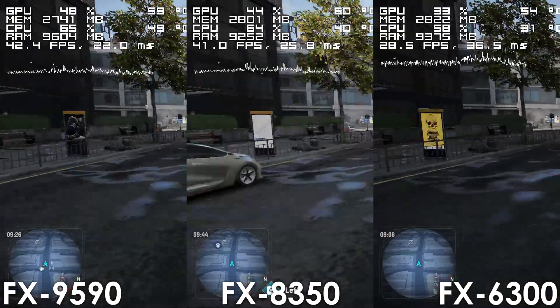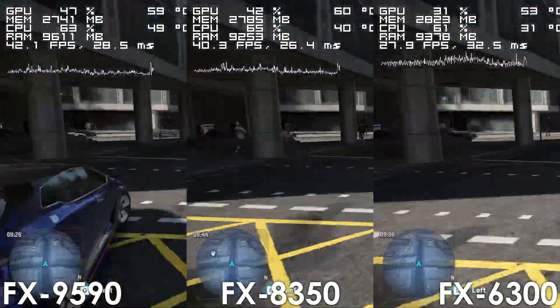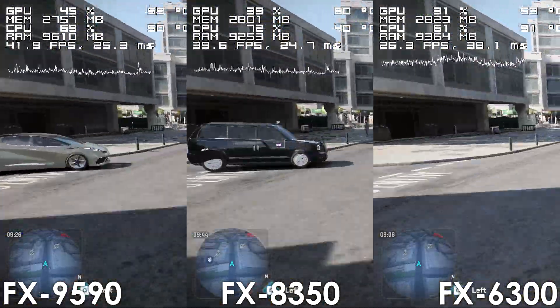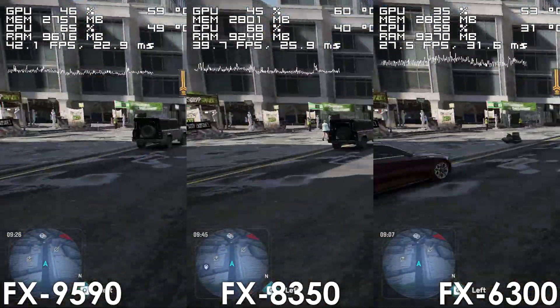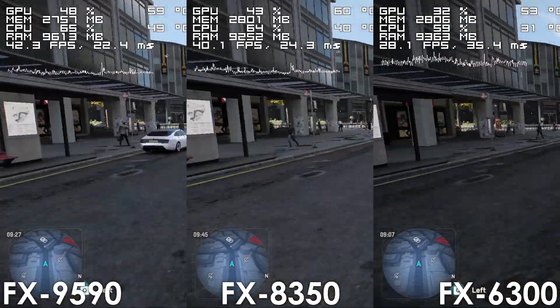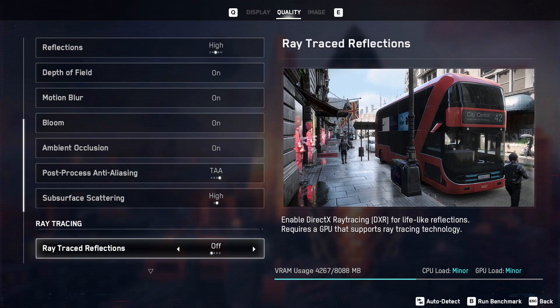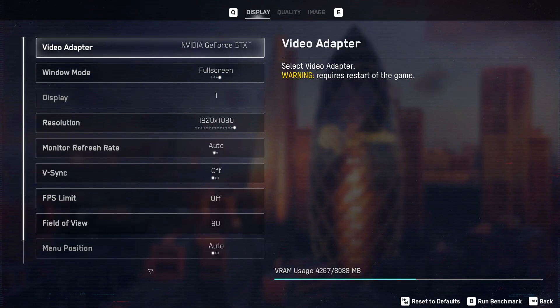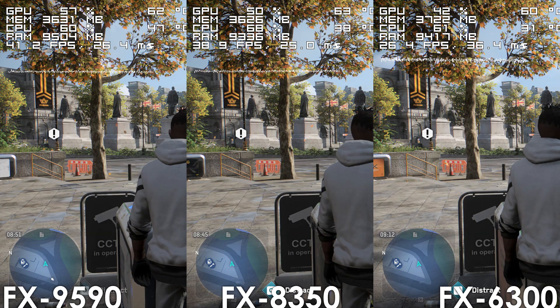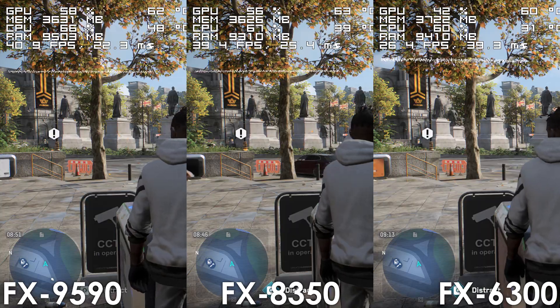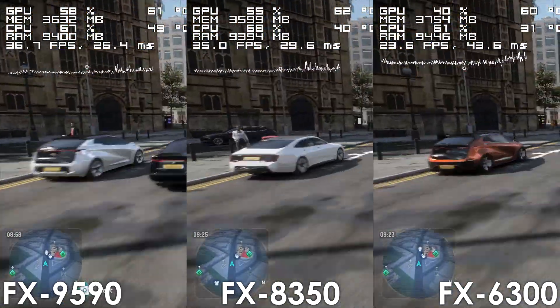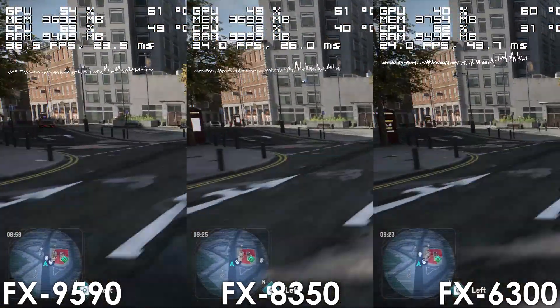though when compared to the 6-core part, the 9590 is delivering roughly 58% more frames. As we've seen before, using higher settings doesn't impact performance at all in this game, meaning that margins are basically the same.